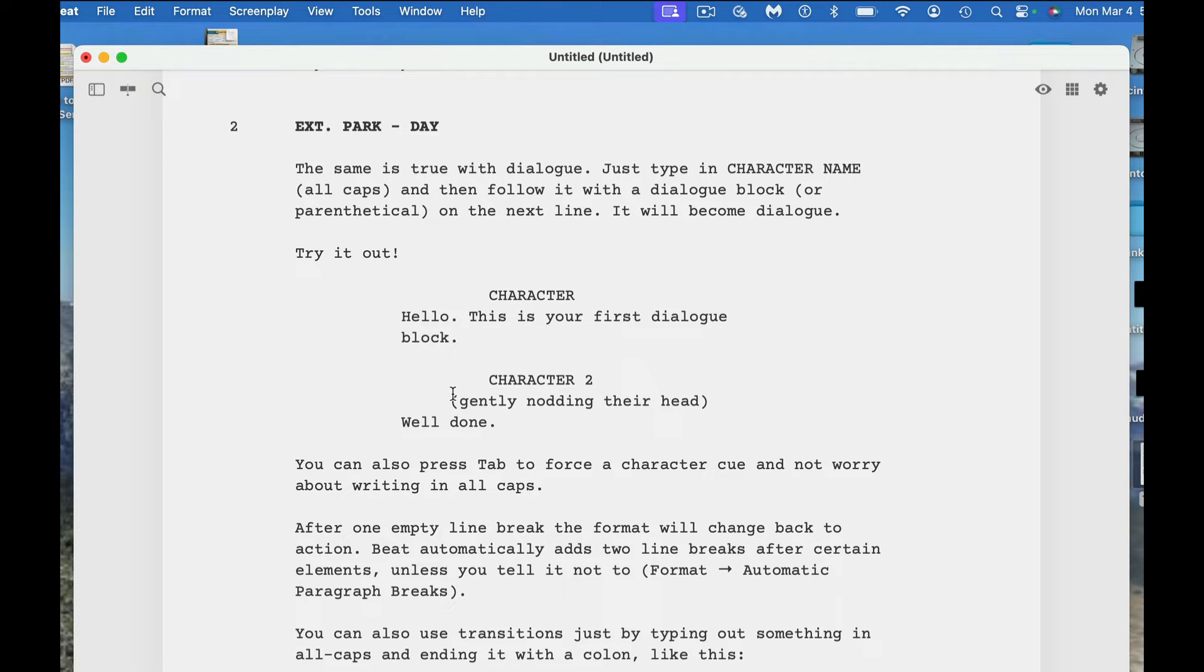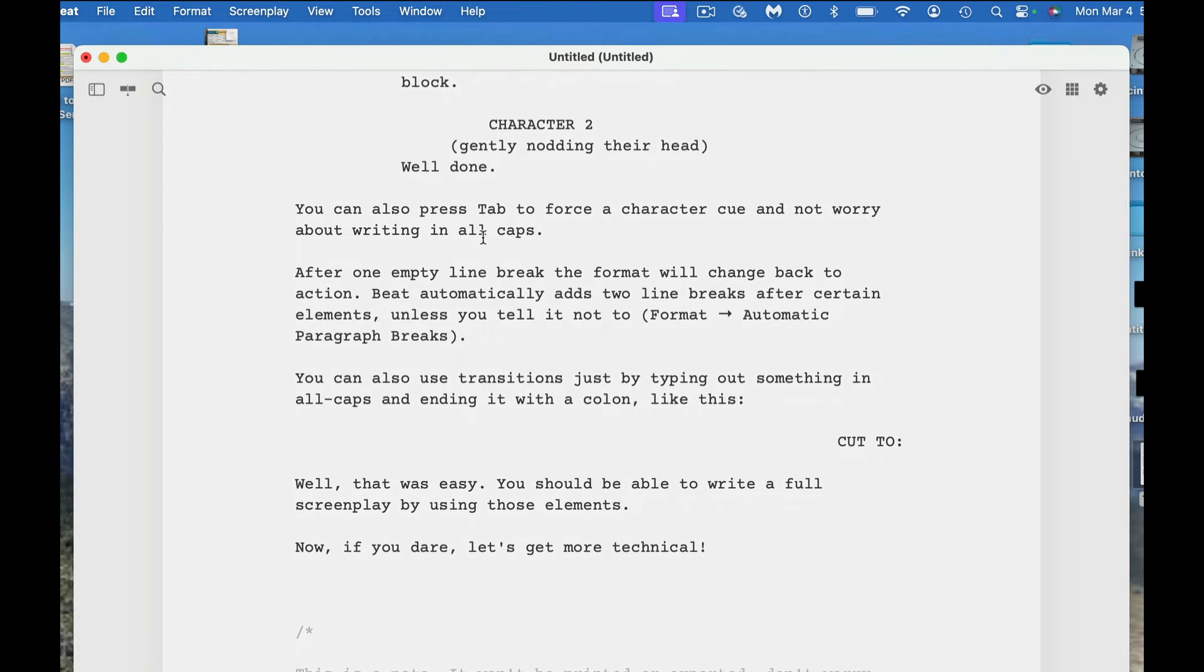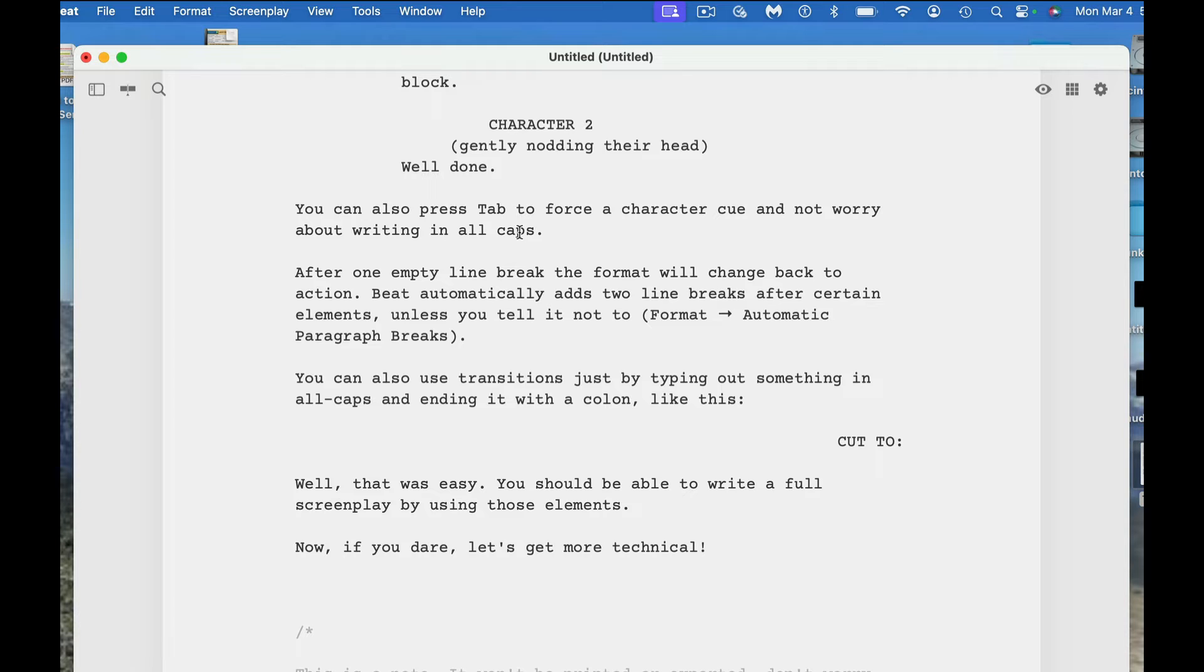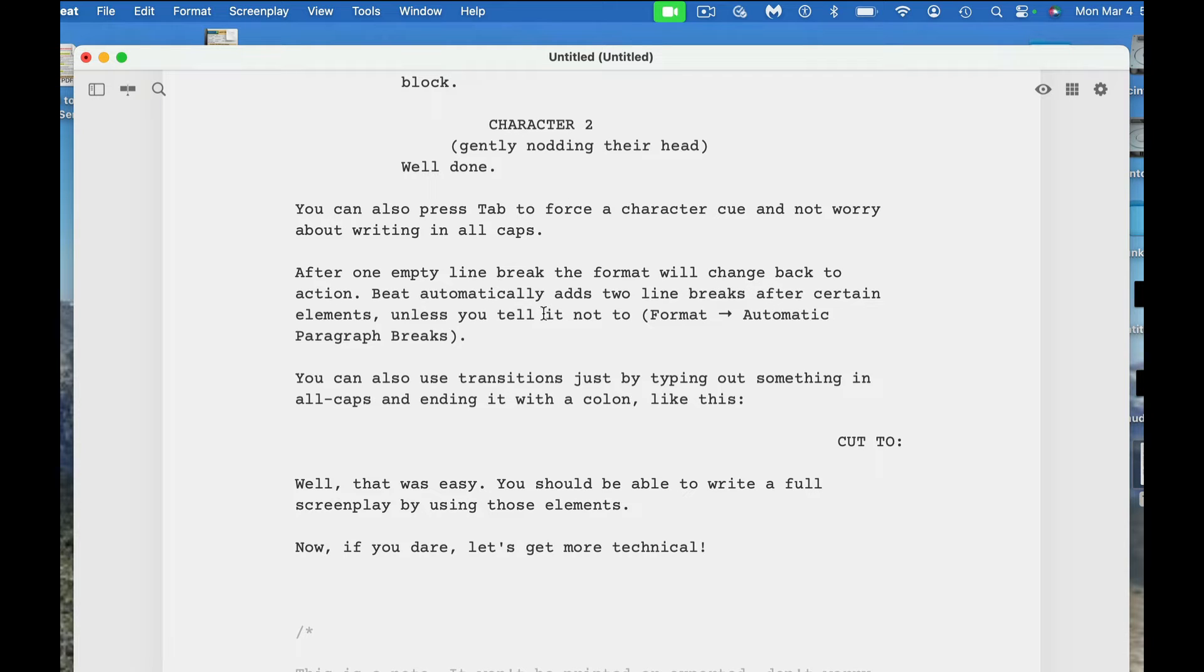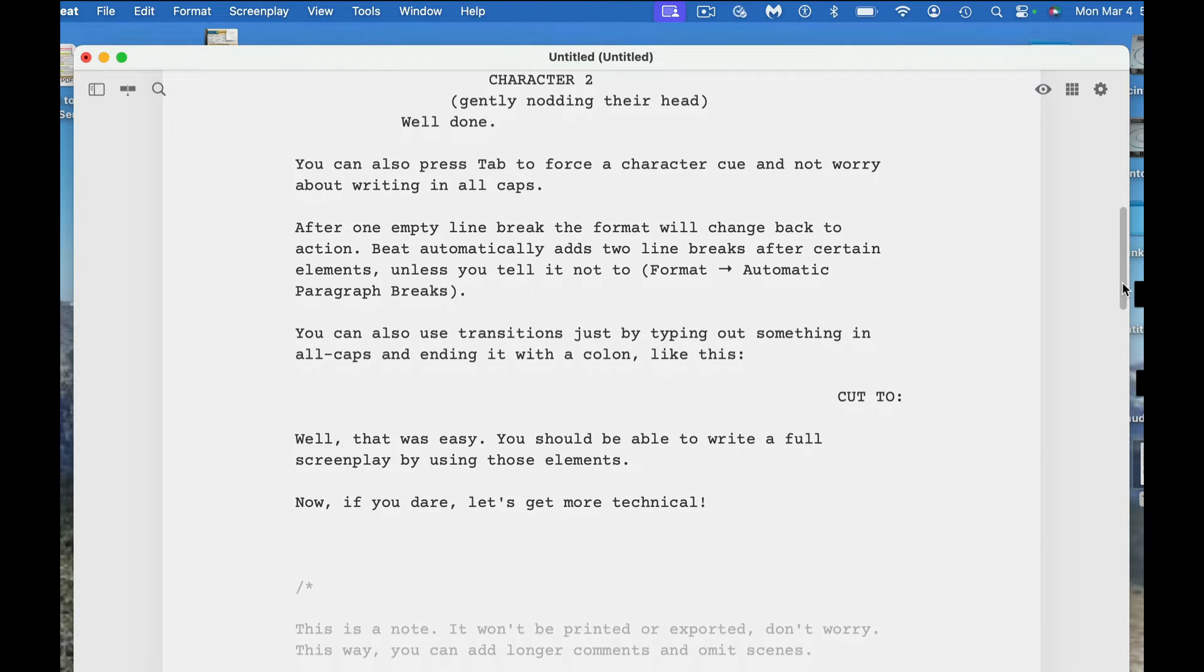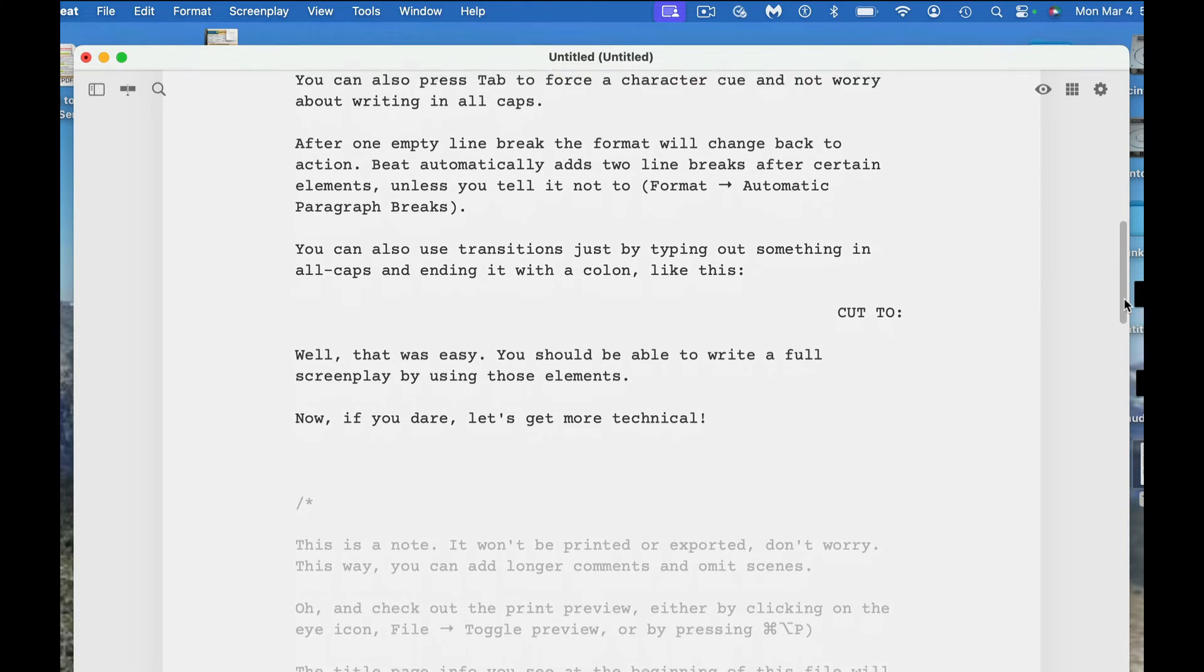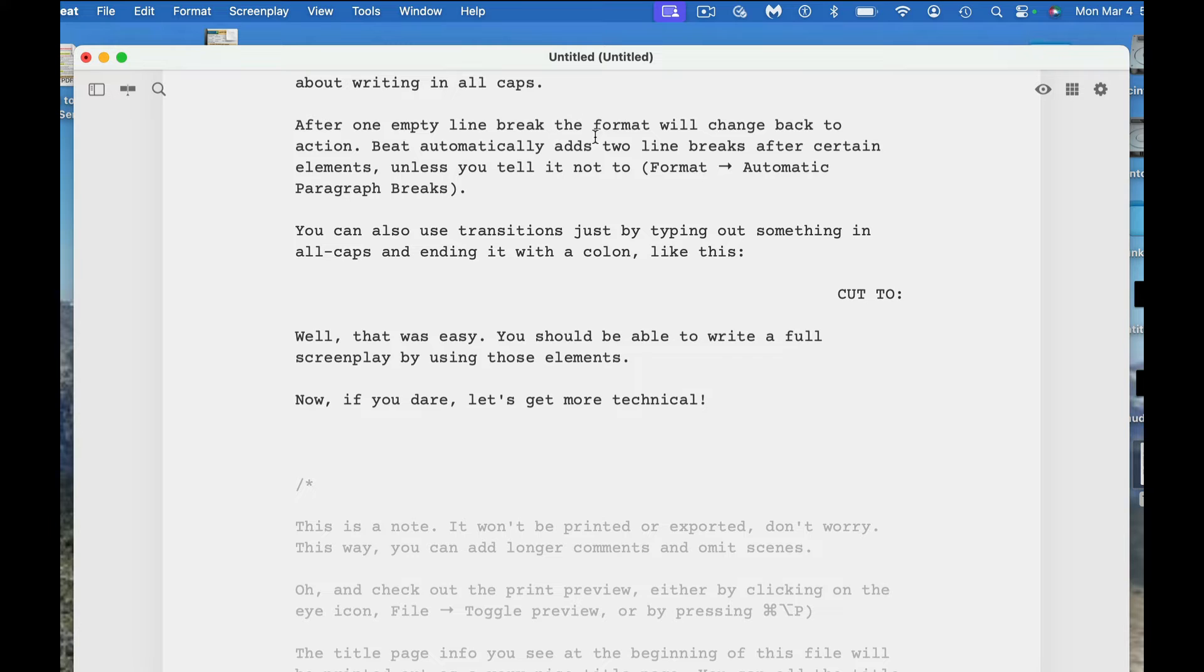You can also press the tab key to force a character queue and not worry about writing in all caps. So when you hear force, it's telling the software what to do. If you hit the tab key on your keyboard, it'll automatically create a new character saying something. After one empty line break, the format will change back to action. BEAT automatically adds two line breaks after certain elements, unless you tell it not to. You need to go to format and automatic paragraph breaks. I know some people don't want as much space in their screenplays, and so this is one way you can fix that.